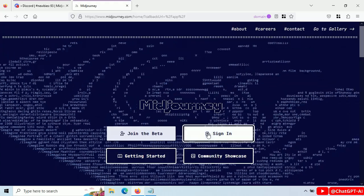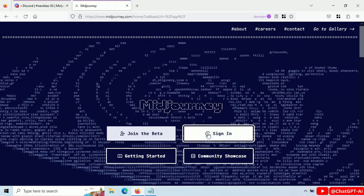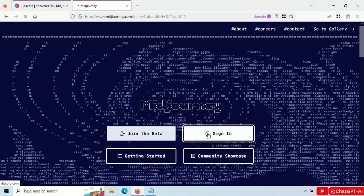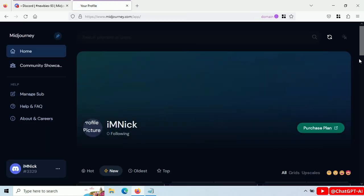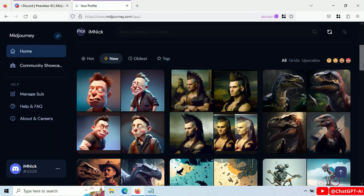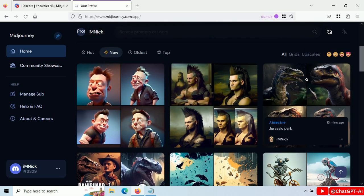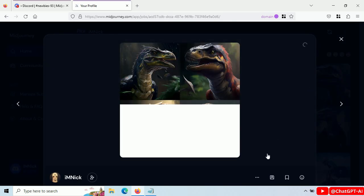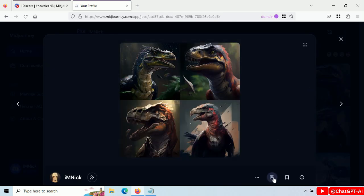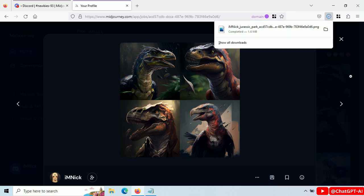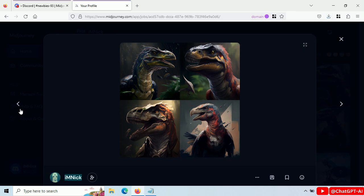At the end, if you want to download your images in high quality, open Midjourney and click on sign in — you will see all your images there. Just click on any image and download it. You can find more codes and details on the Midjourney website. Thank you for watching and see you in the next video.